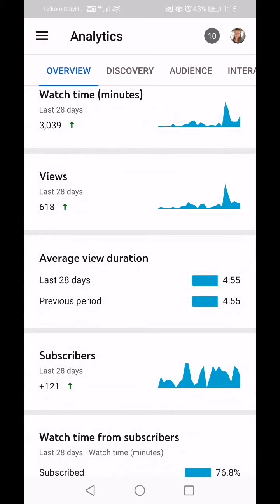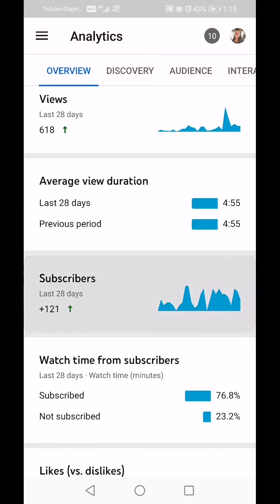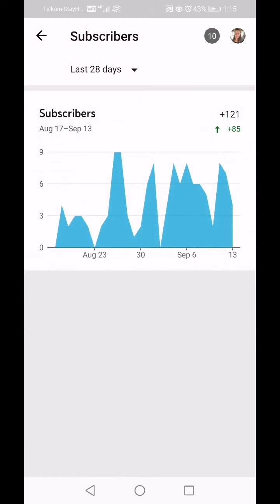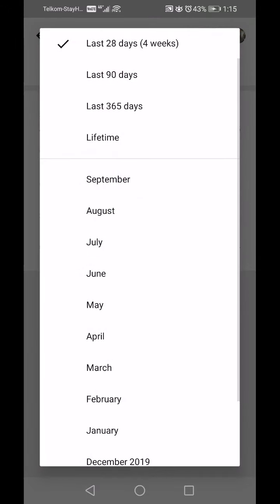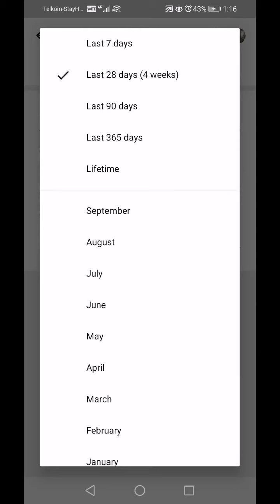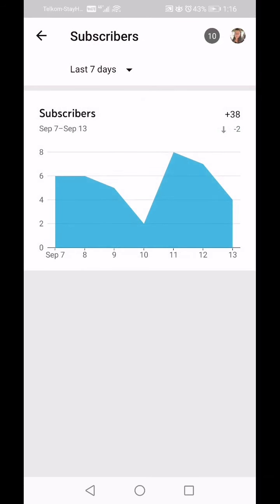Then we click on Subscribers. By default it shows the last 28 days. I've gone up by 121 subscribers. If you've recently uploaded a video you can click 'Last 7 days' — I've gained 38 subscribers.